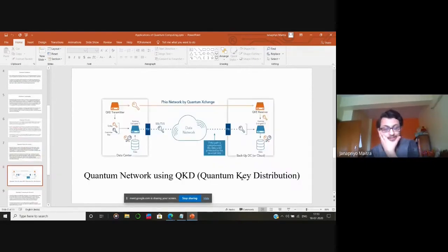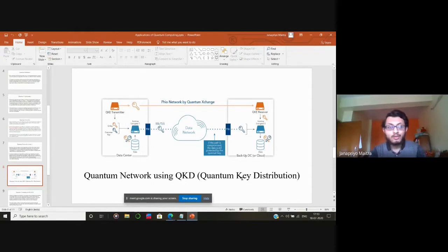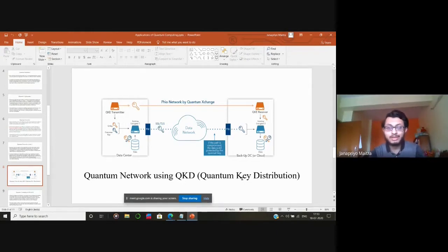Hence, we can develop highly secure quantum communication using these networks. If we can build such a network throughout the world, it will be far more secure than classical networks. This network was built by the Quantum Exchange company in the USA, using QKD — quantum key distribution.